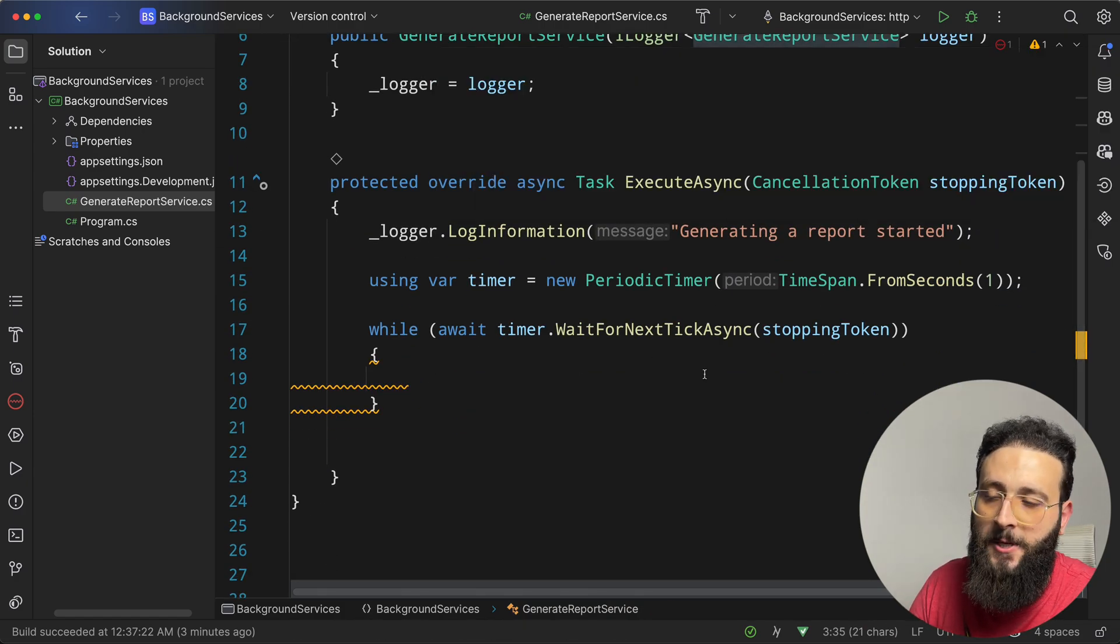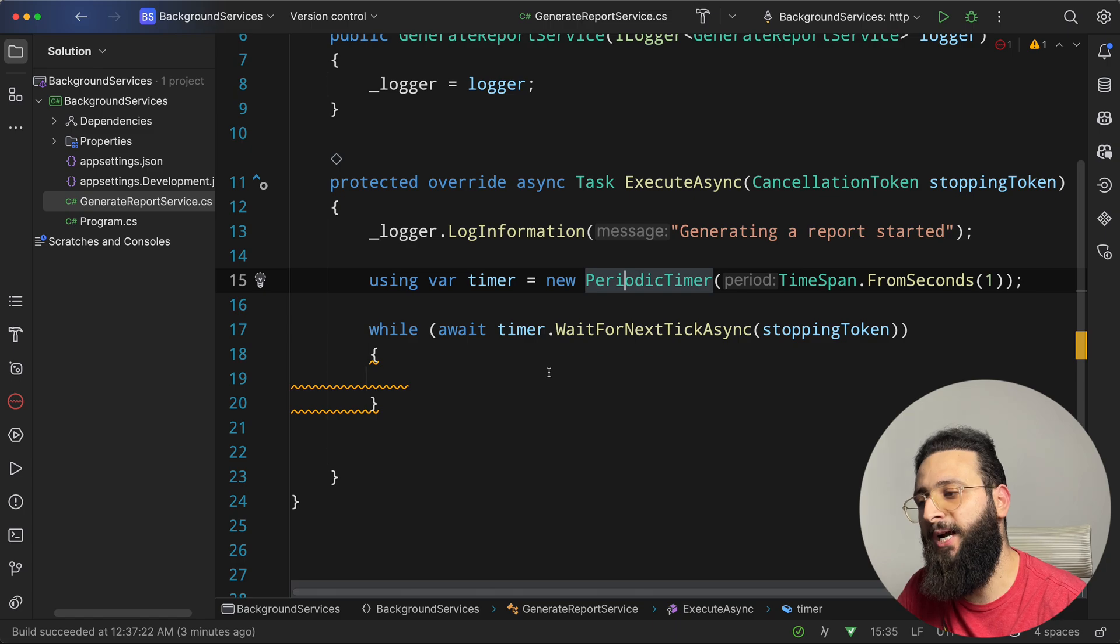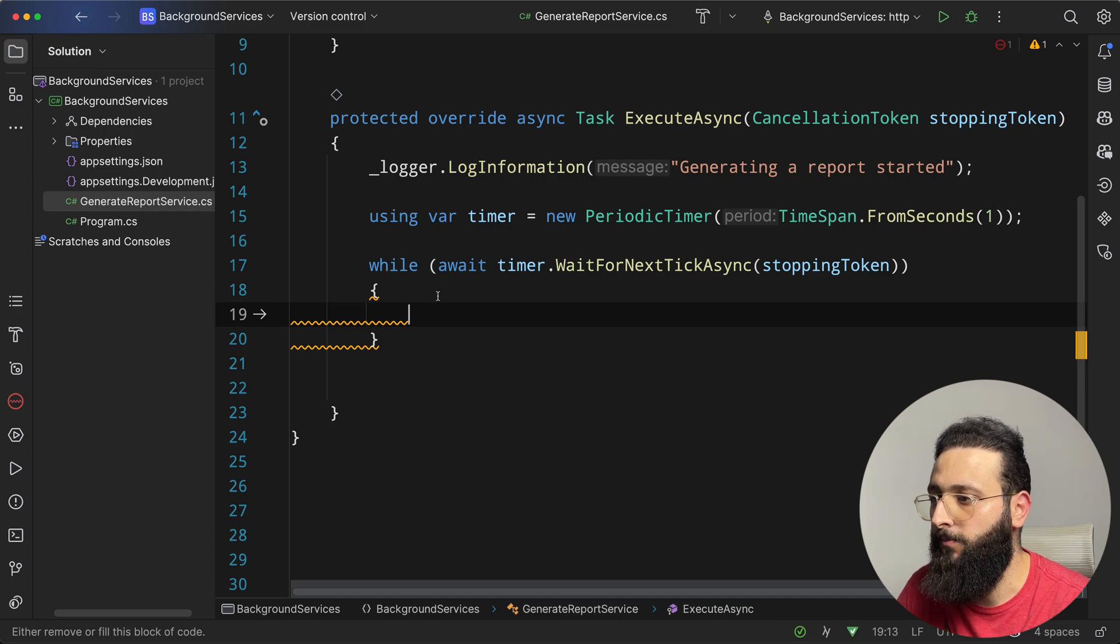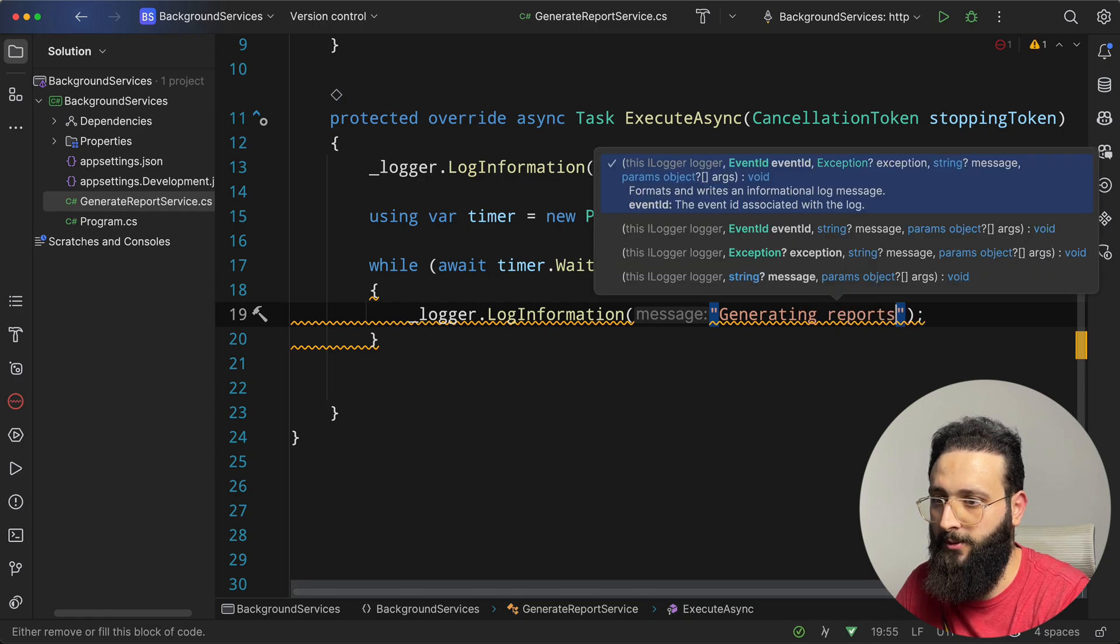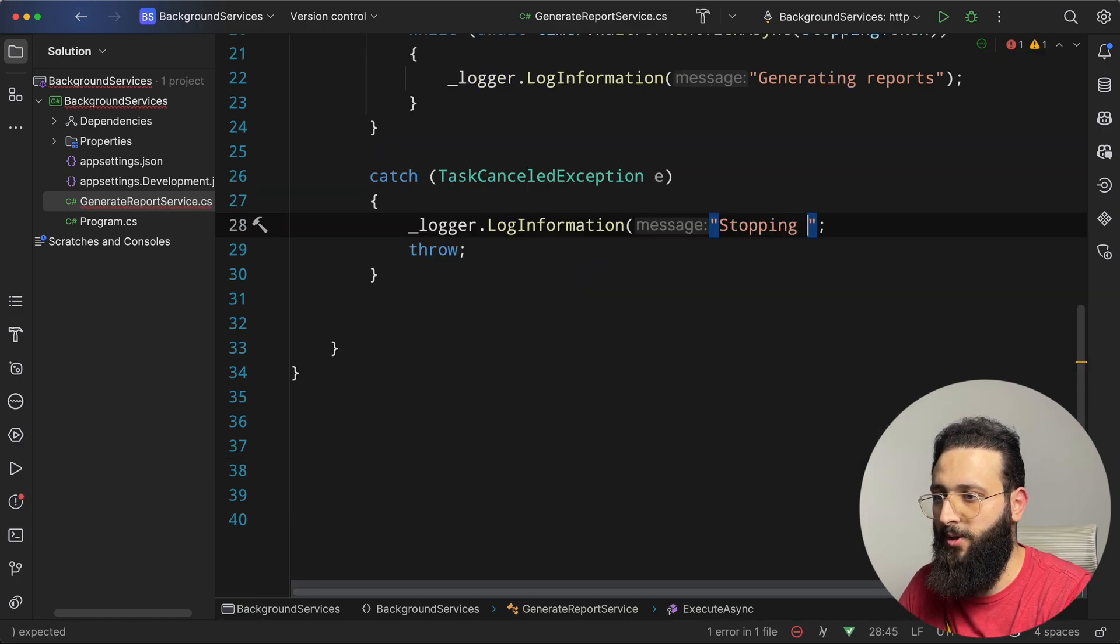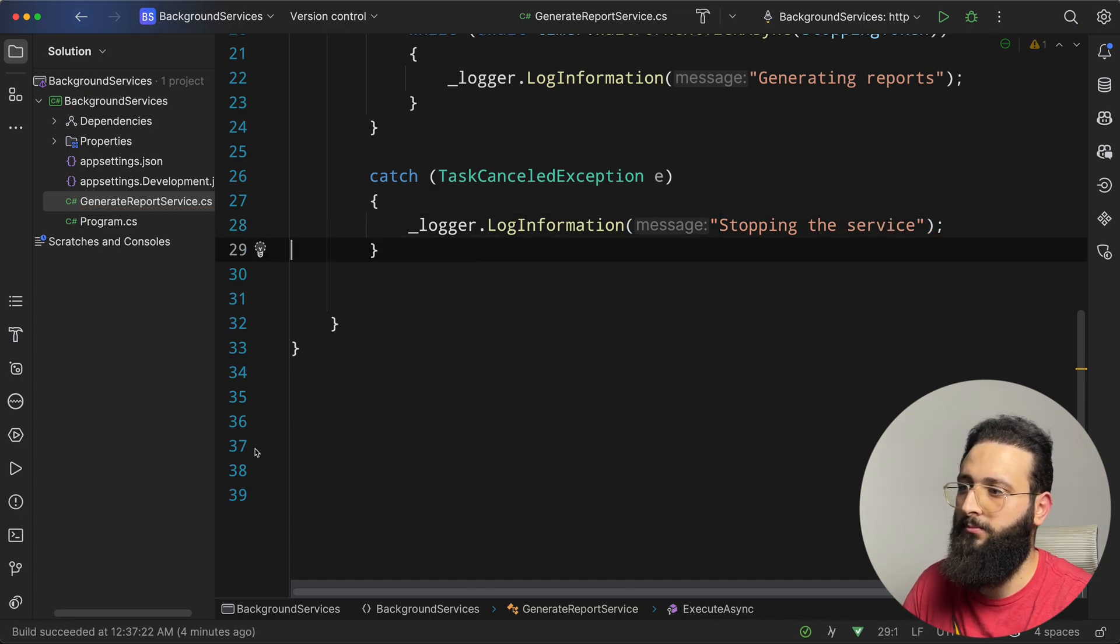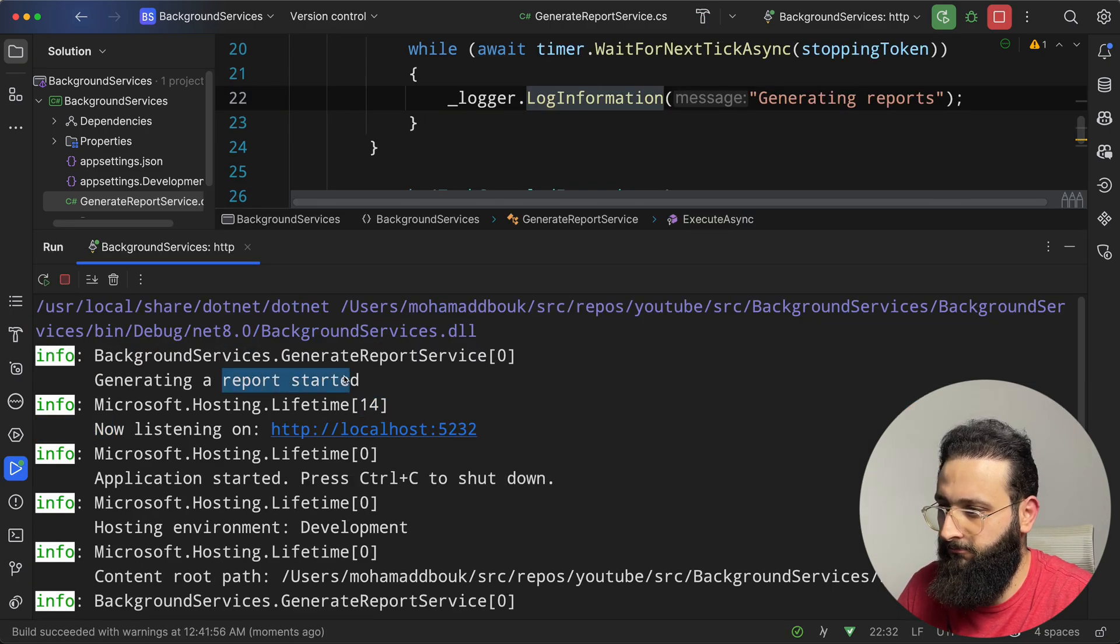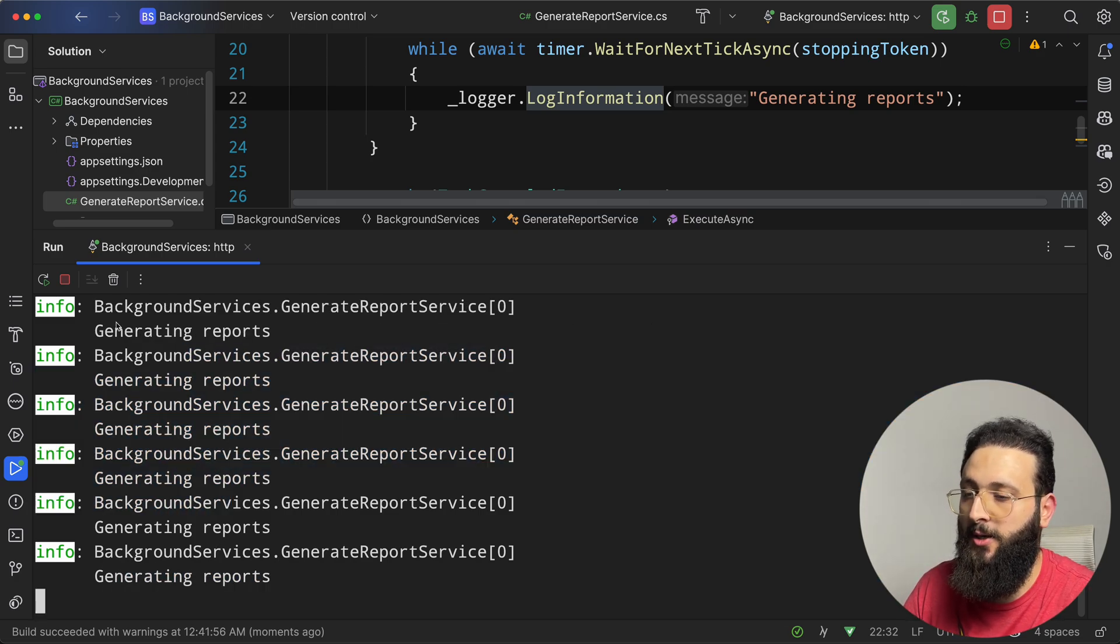When the background service is cancelled, let's say the app is stopped, we are sending a cancellation token also to the periodic timer. And here, let's say we need to call some service. So let's for now do some logging, generating reports, and we can do a try catch, task cancelled exception, we can log info stopping a service. And now let's run. Generating a report started. And you will notice every second we have generating reports is being executed here.